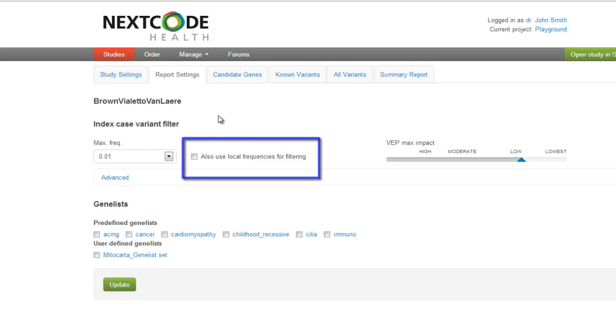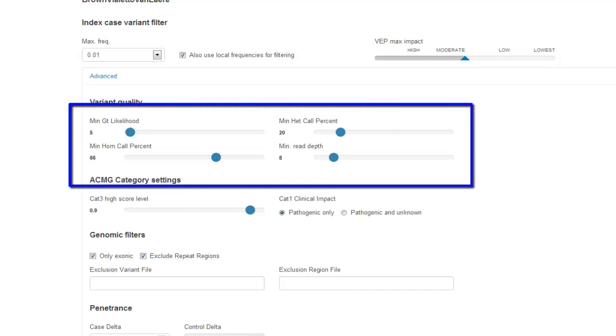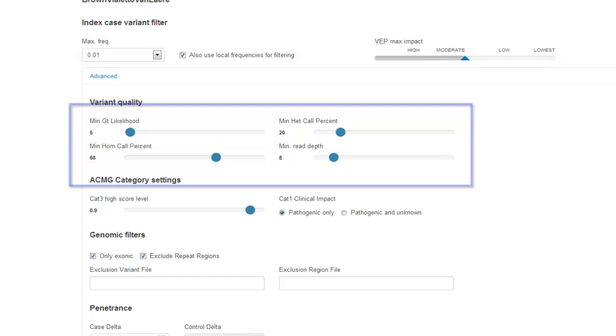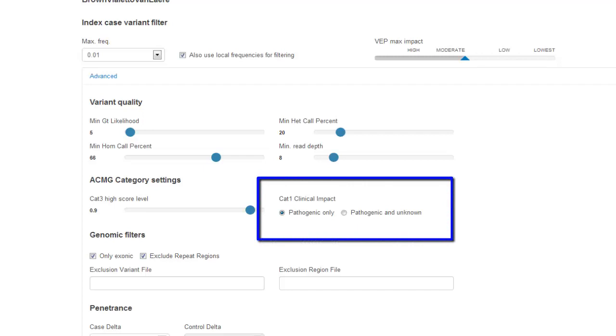Select the variant effect predictor consequences you are interested in. Under Advanced, you can manipulate the variant quality settings, like minimum genotype likelihood, minimum het call percentage, minimum homo call percentage, minimum read depth. ACGM category settings allow you to select pathogenic only or pathogenic and unknown variants.